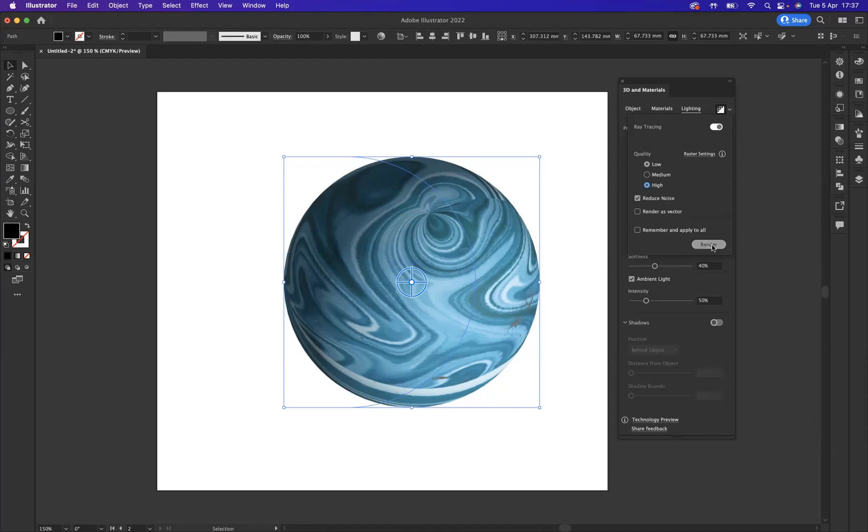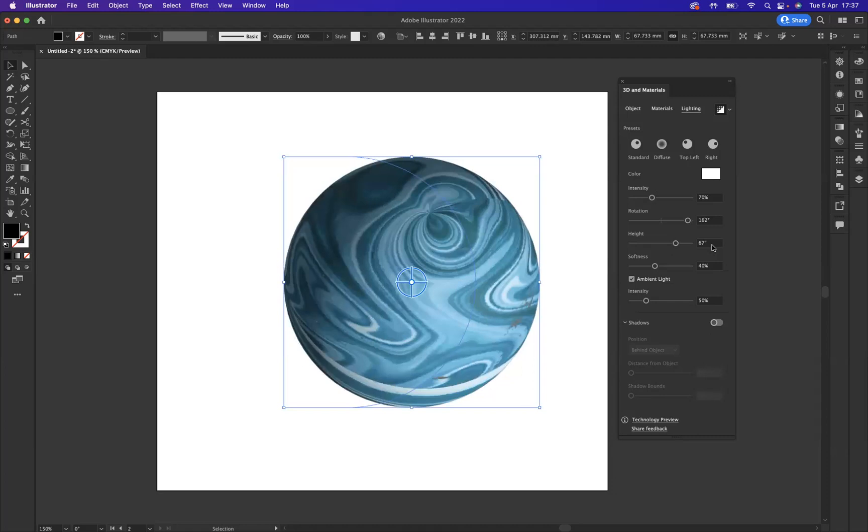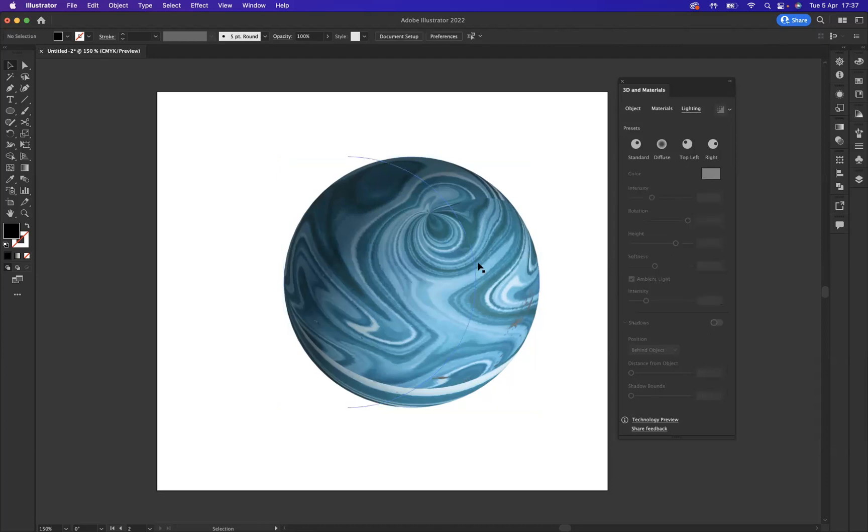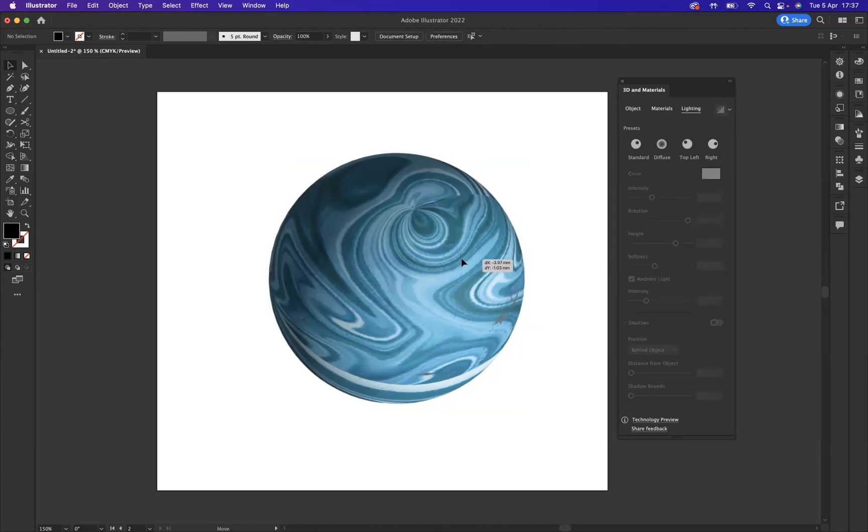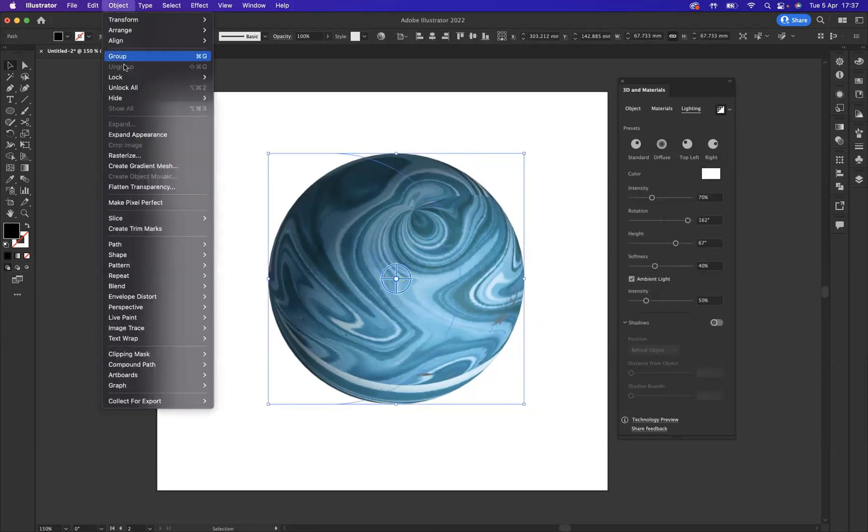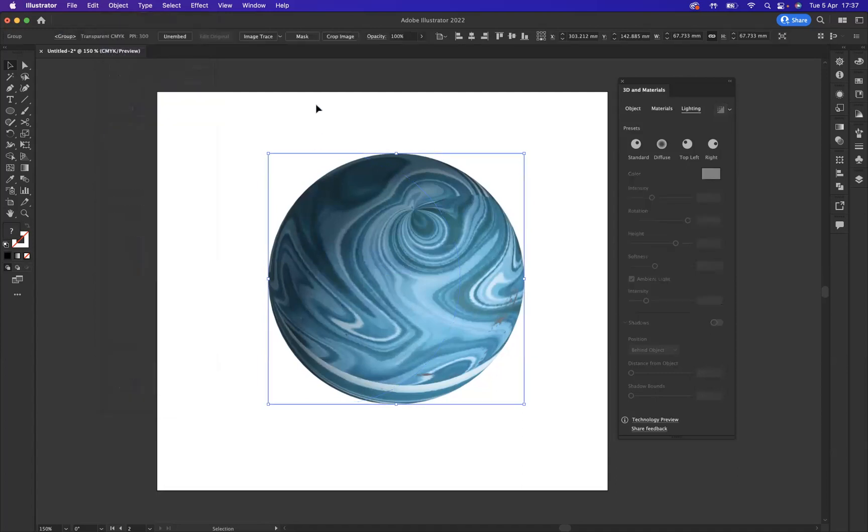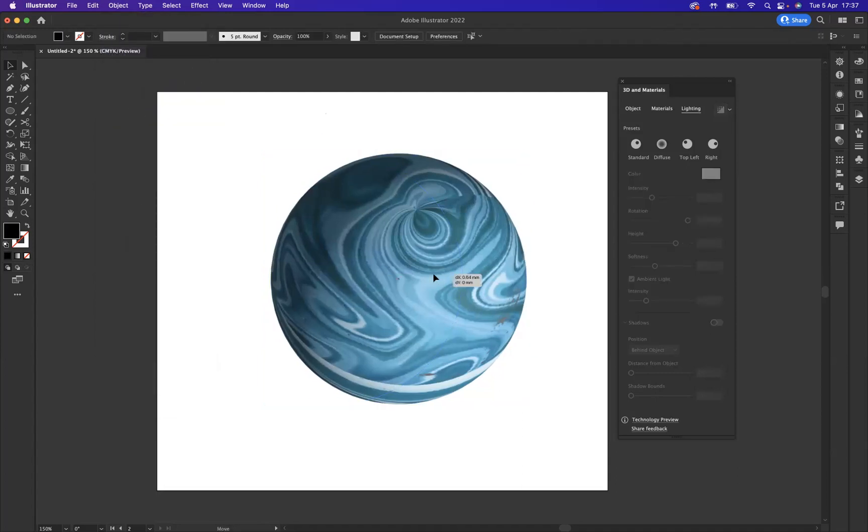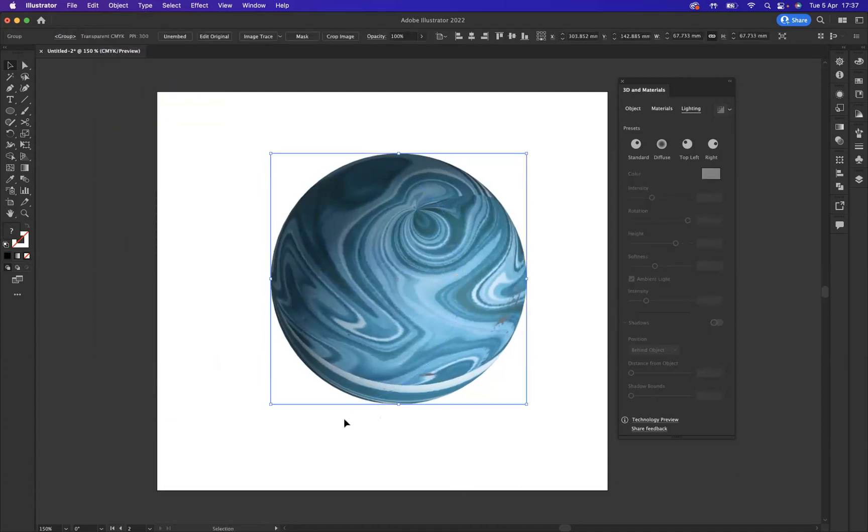Sometimes it may take a bit of time for it to catch up for Illustrator to recognize. But as you can see now we're really getting that realism into our design. Now with that selected, what I'm going to do is come to Object and Expand it, perfect.